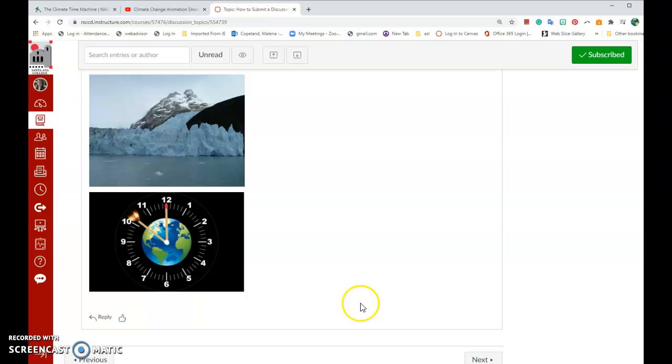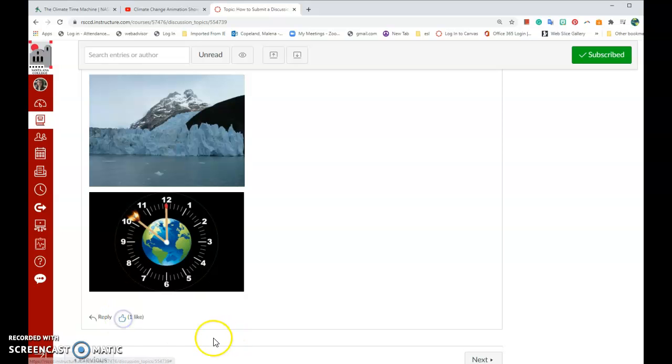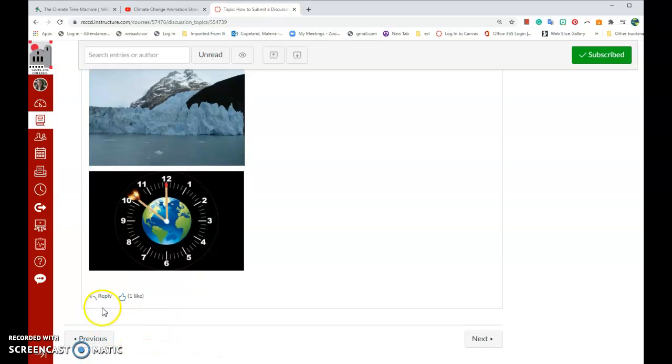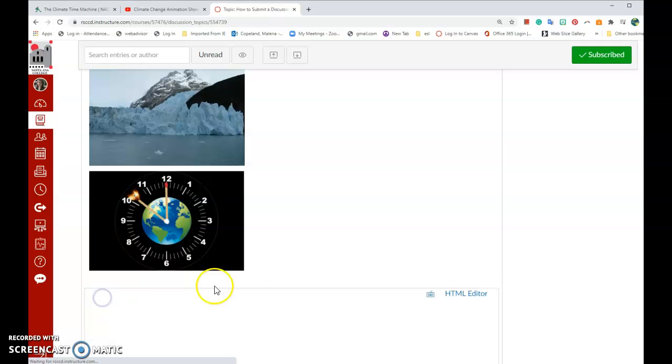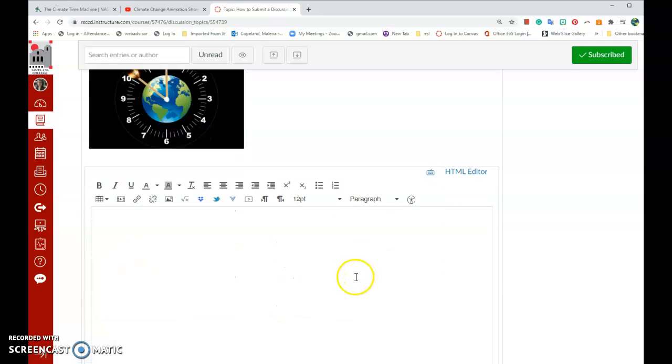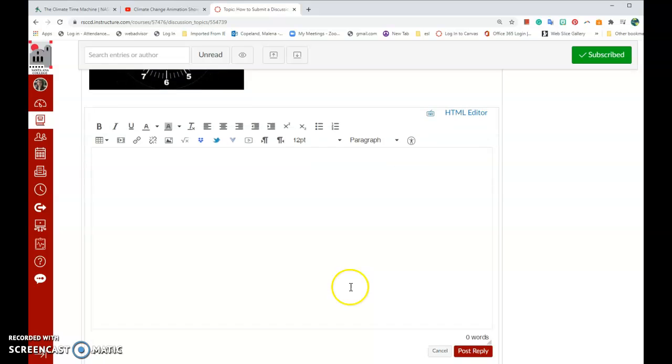For my classmates to respond, all they have to do is click Reply. Also, they can like my post by clicking on the Like. Sometimes that option is not available, but sometimes it is. So click Reply on the bottom left-hand corner in order to reply to your classmates.